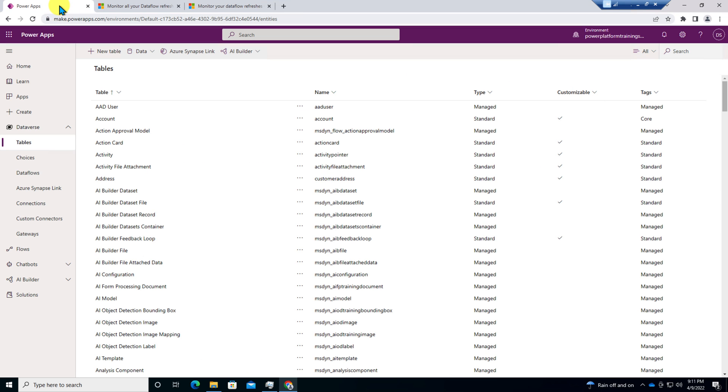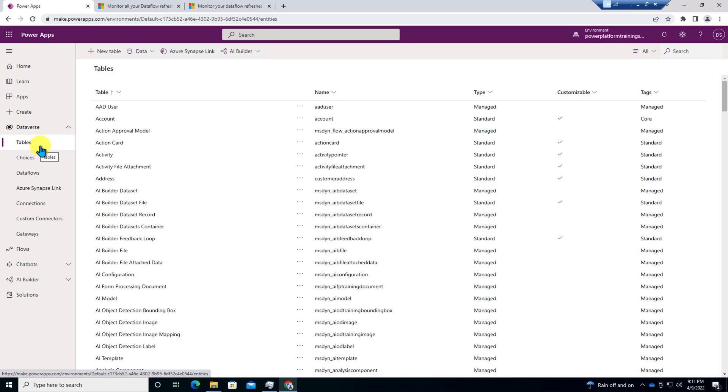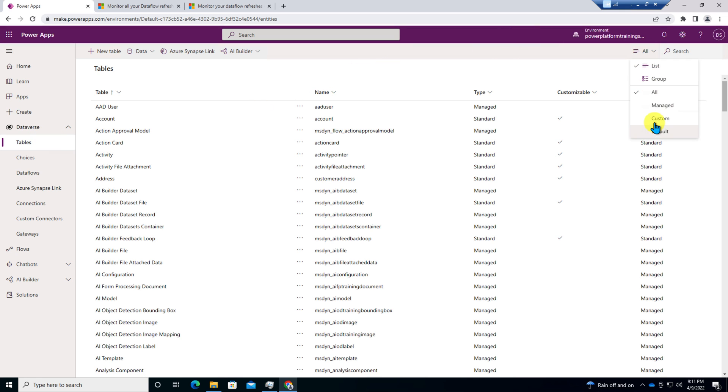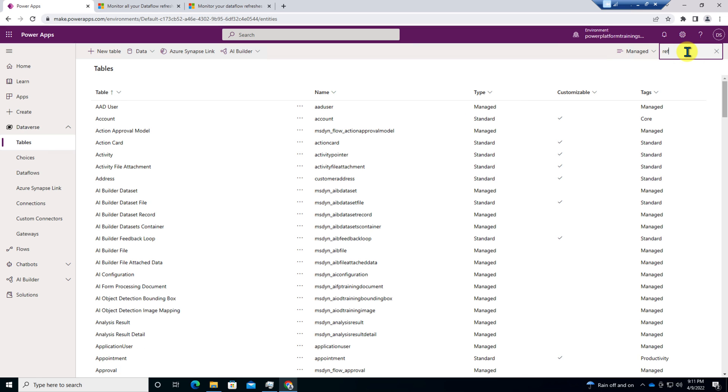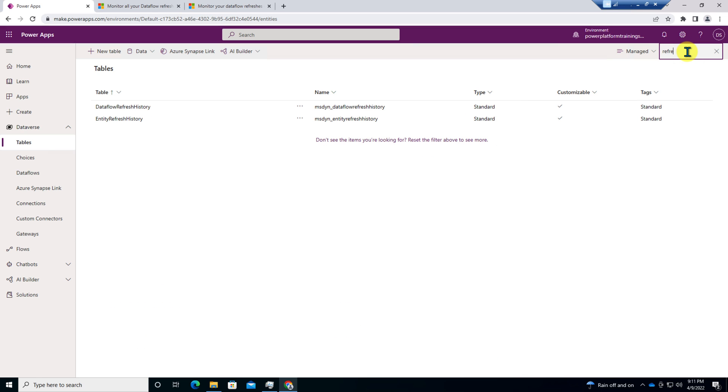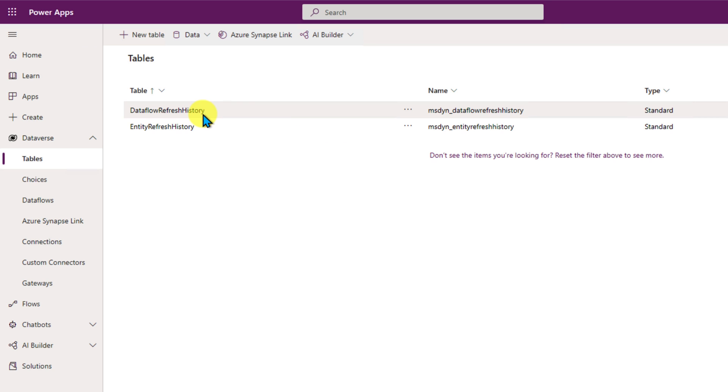Here I am on my machine and here I have opened my Power Apps. You can see that I have opened the table section. First you need to check that refresh tables are available for your Dataverse or not. For that, filter it by Managed and search for Refresh.